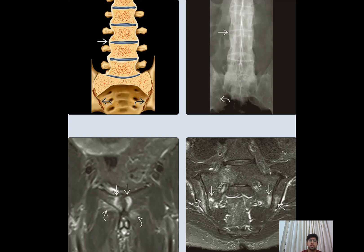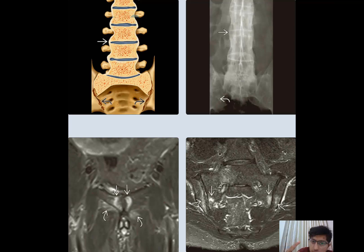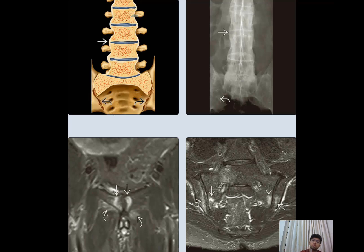Ankylosing spondylitis is an inflammatory arthropathy and enthesopathy predominantly involving the axial skeleton. One of the most important features is the presence of syndesmophytes — connecting the two end plates of the vertebral bodies. These represent ossification of the outermost fibers of the annulus fibrosis of the intervertebral disc. A diagnostic clue for ankylosing spondylitis is vertical syndesmophytes along with bilateral symmetrical sacroiliitis.